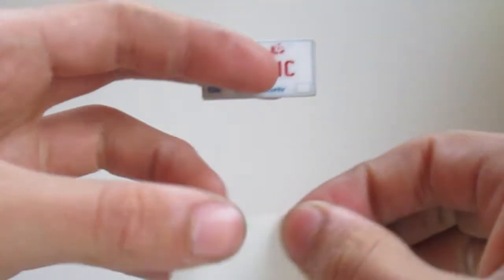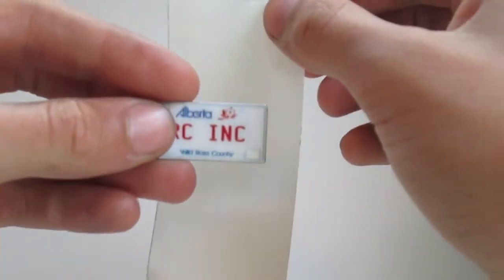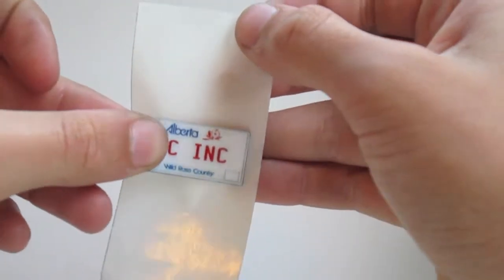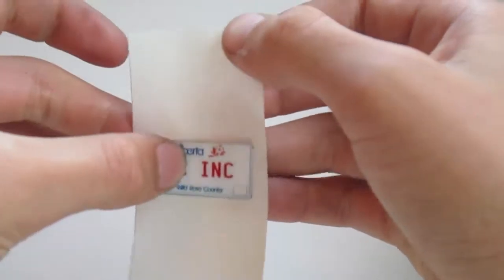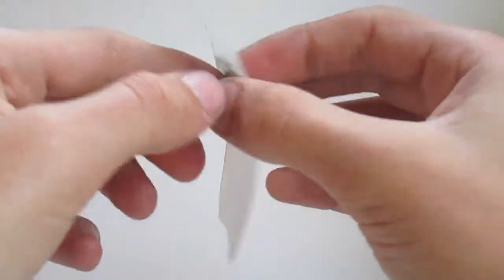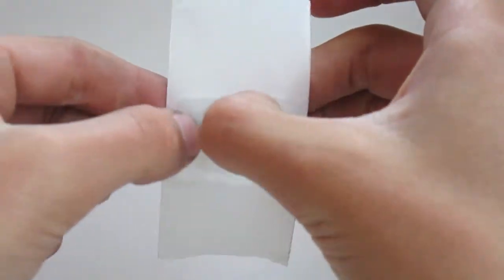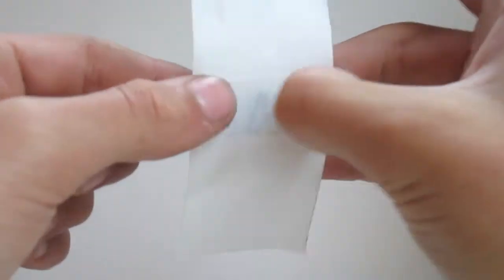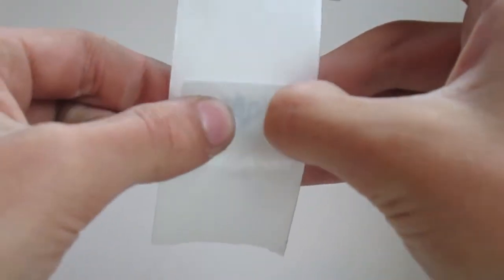Now take a piece of double sided tape and stick the license plate to it. Then press down and make sure it's firmly stuck to the license plate. Get out any air bubbles if possible.